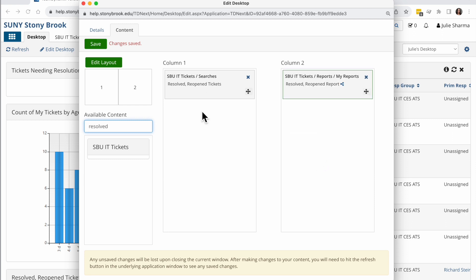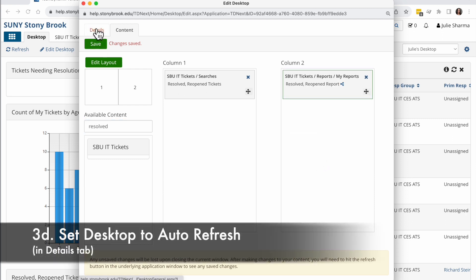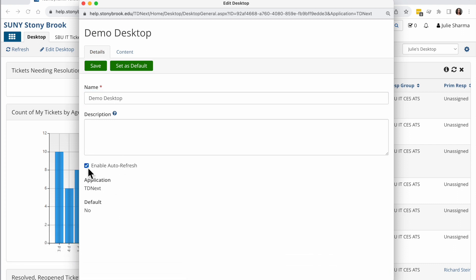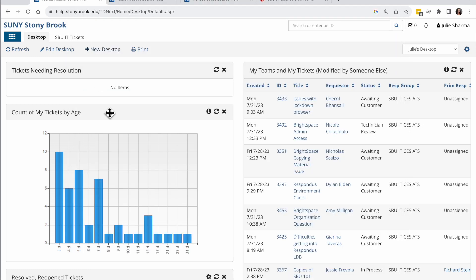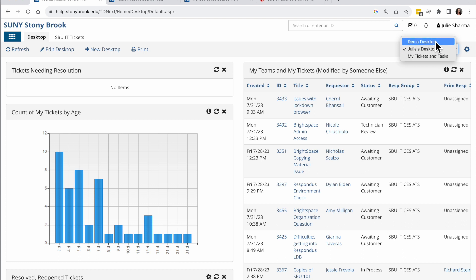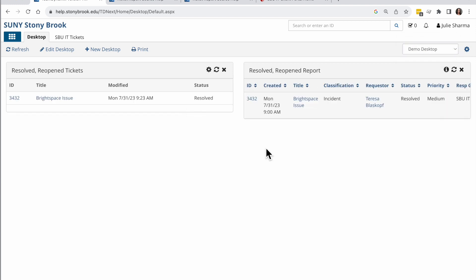So once I've dragged those in there, the one other thing I want to do in the details tab is check the box for enable auto refresh. And then about every five minutes, these reports and searches will refresh in my desktop. I'll go ahead and click on save, close out of that, and then I want to refresh my view here. And then in the top right, I'll go to the desktop chooser drop down and choose that demo desktop and I'll see my options here.